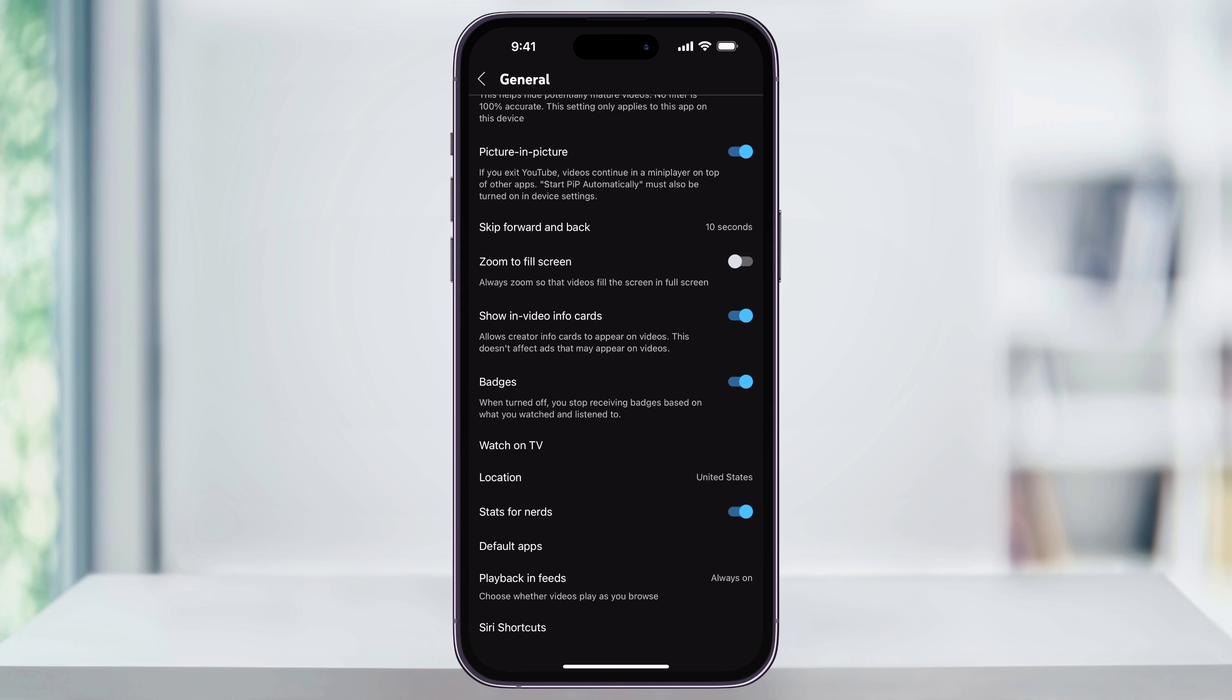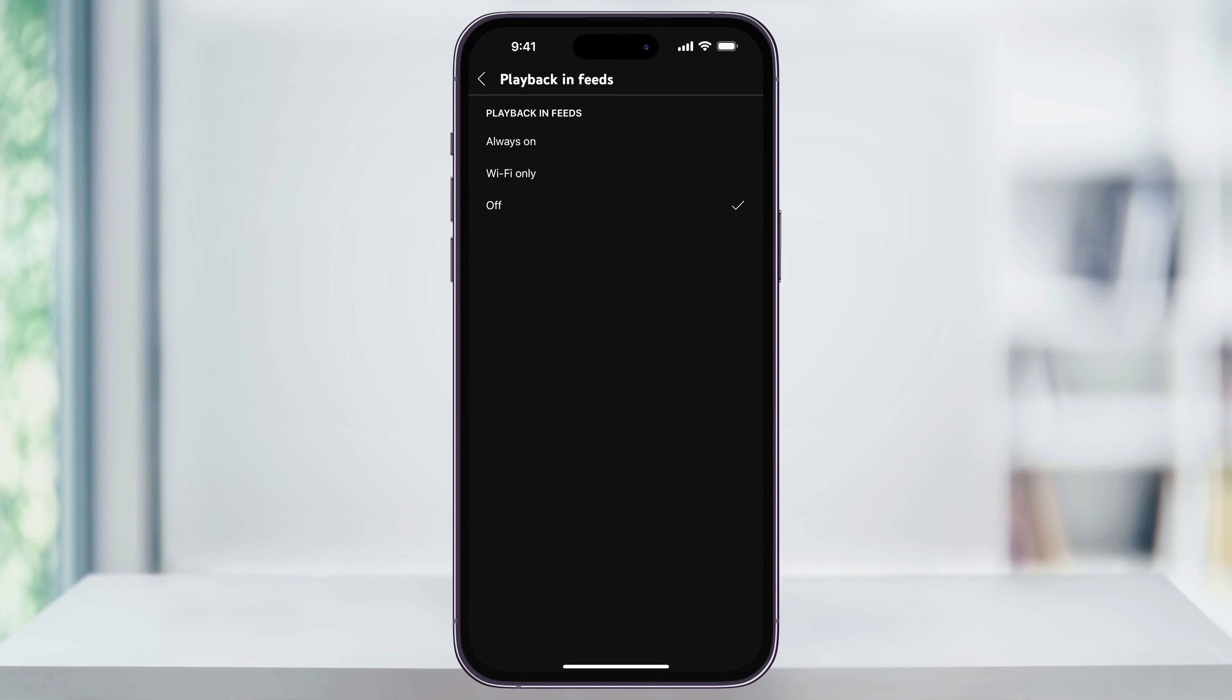Next, inside of settings, find and choose General near the top. Then scroll all the way to the bottom where you'll see Playback in Feeds. This is the feature that's automatically playing those previews as you're scrolling through YouTube.